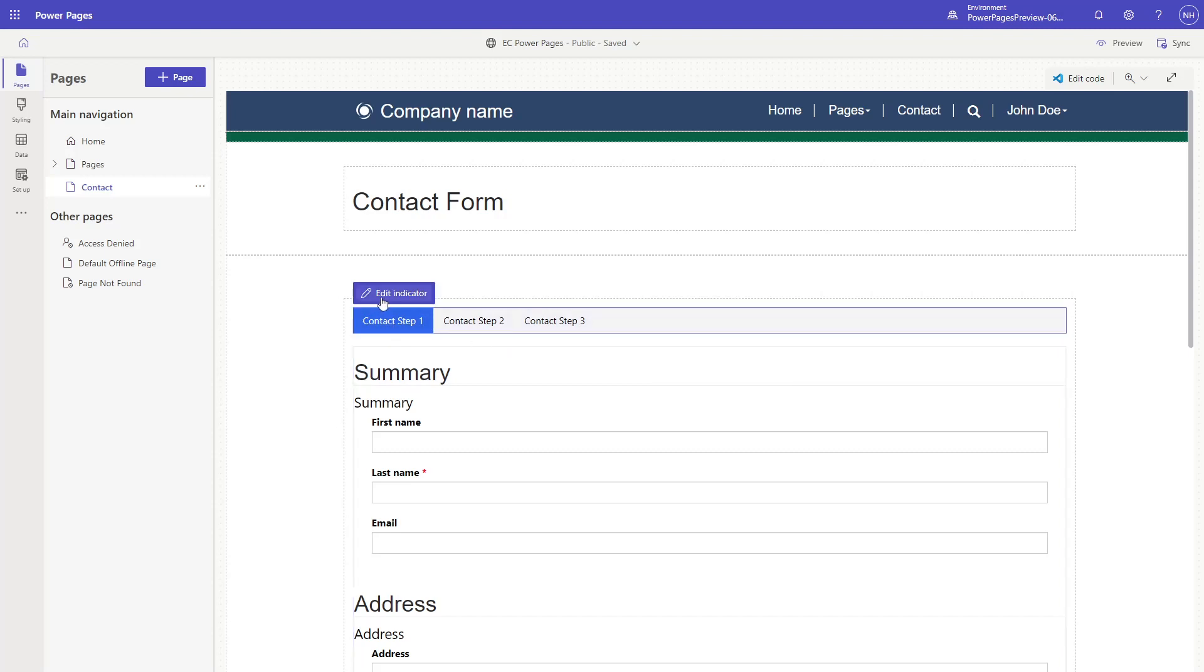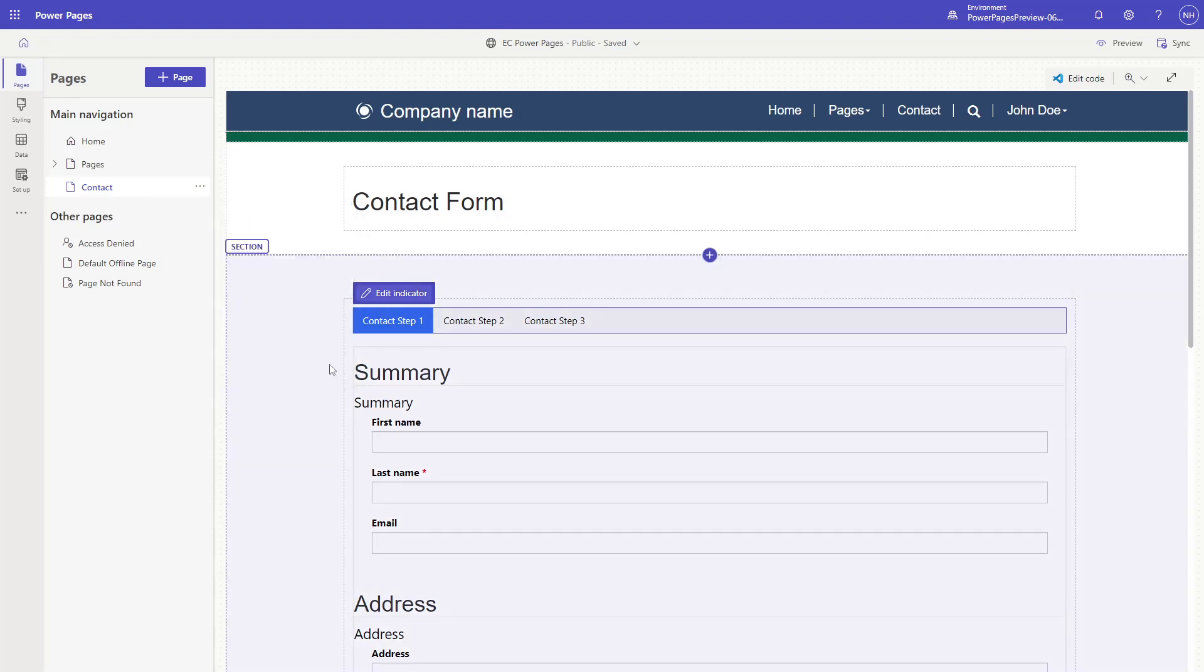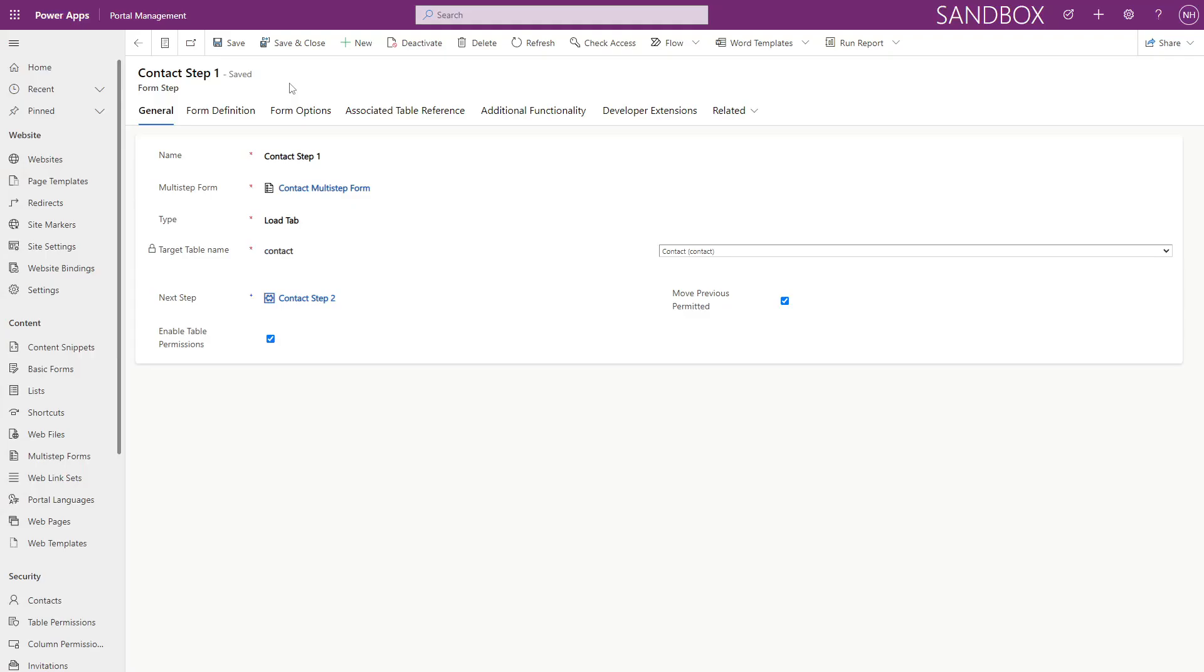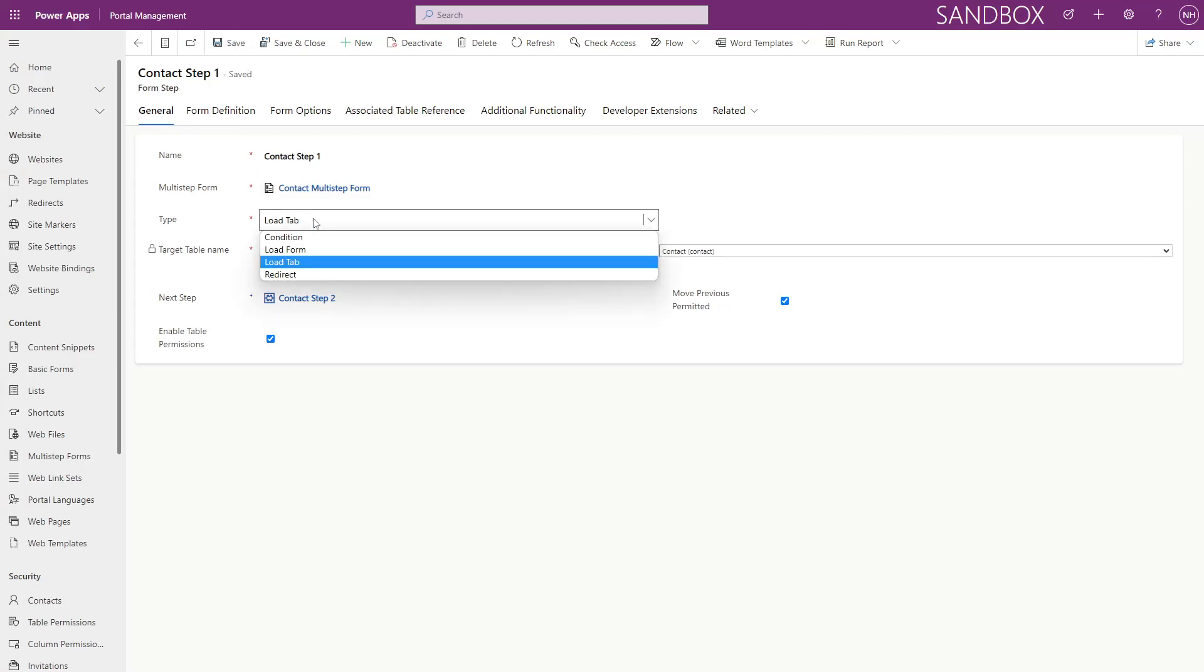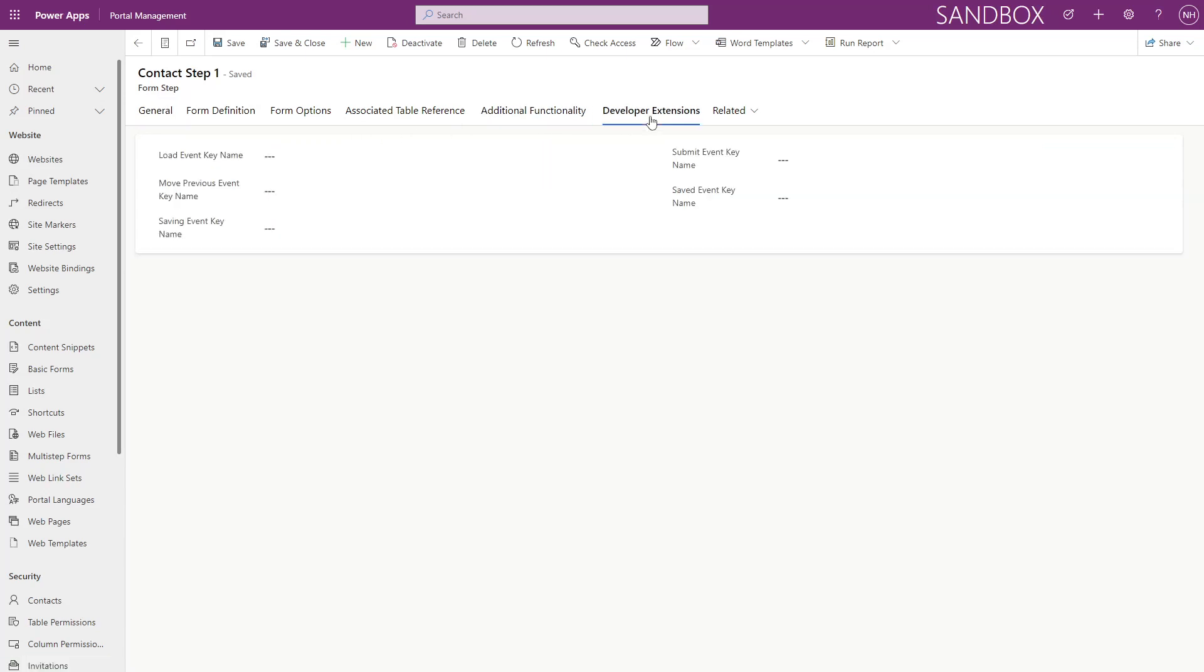Multi-step forms in Power Pages offer a lot of functionality, and what is currently available in the studio just scratches the surface. You'll still need to go over to the Portal Management app to do things like conditional steps, action buttons, and more complex metadata. I expect Microsoft to continue to expand on the currently available features, reducing the need to go over to the Portal Management app more and more.